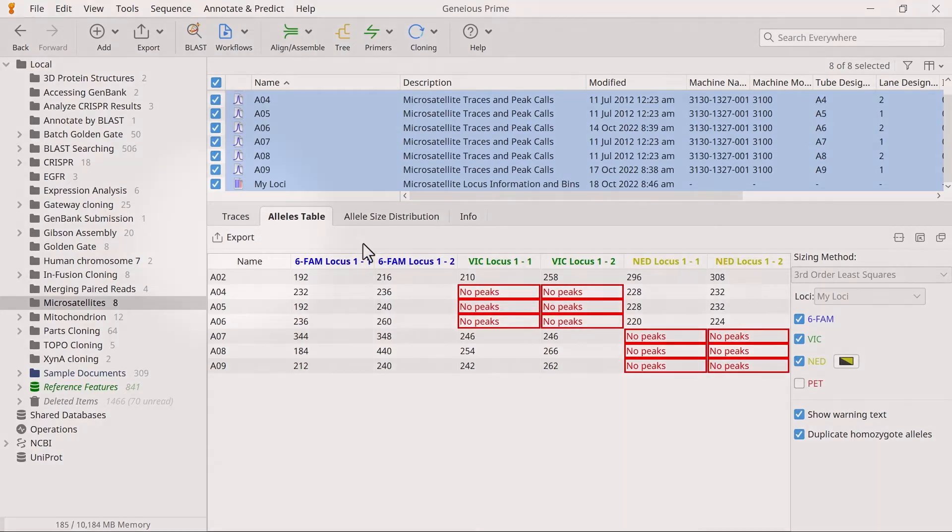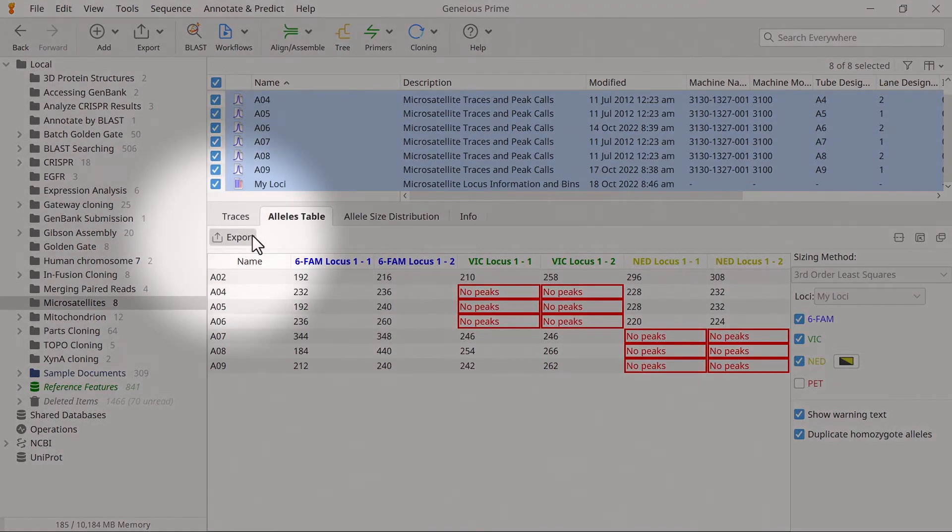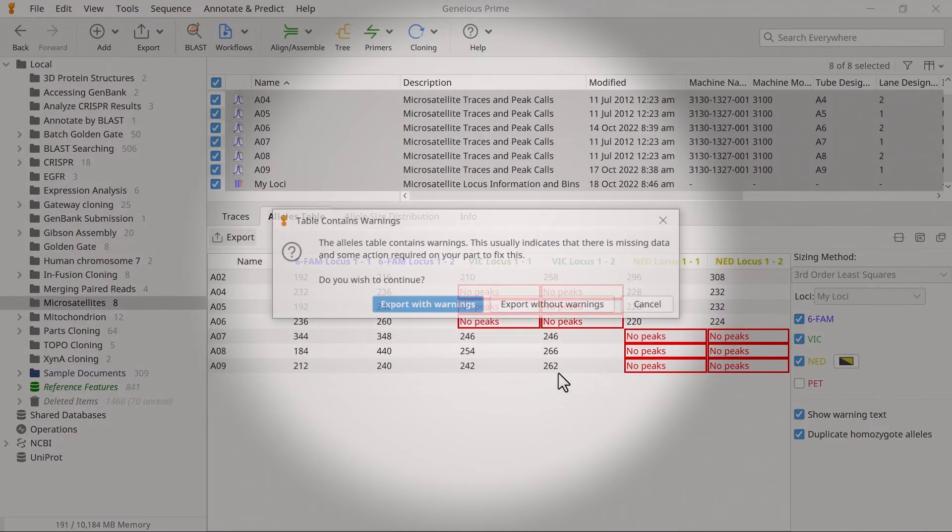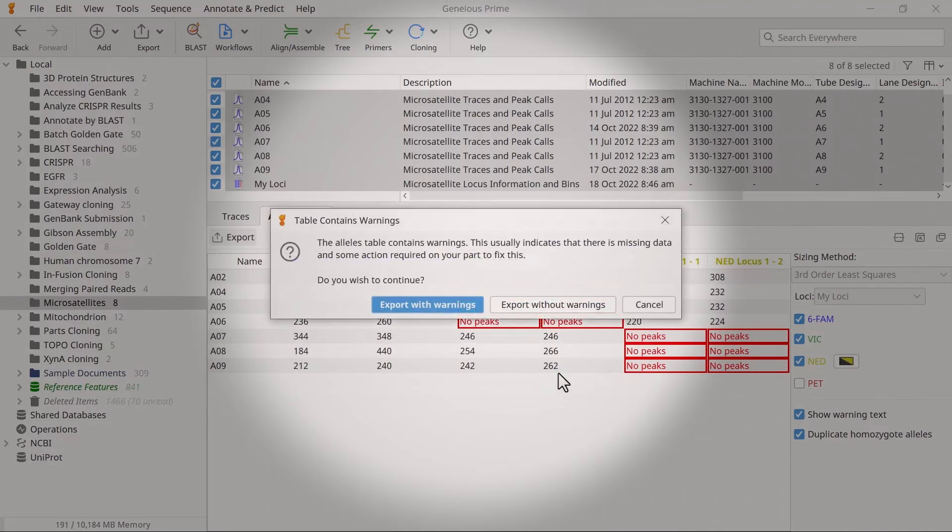Select the Export option to export the allele table as a CSV file. If your table contains warnings, you can either keep or remove these warnings during the export.